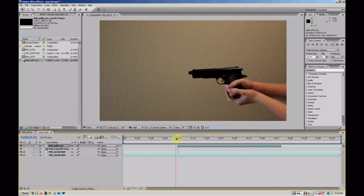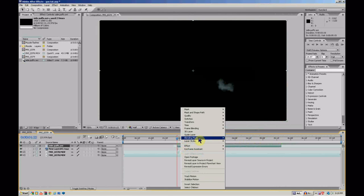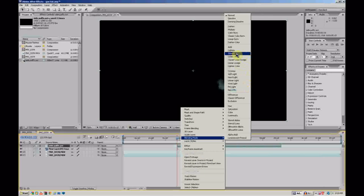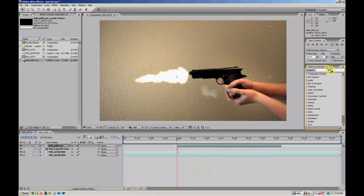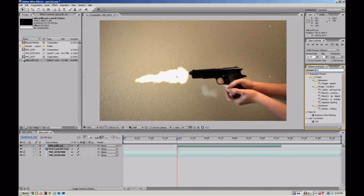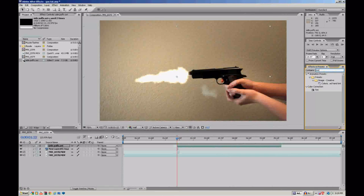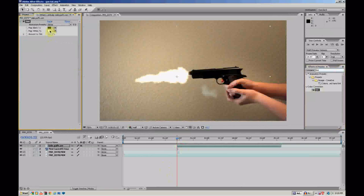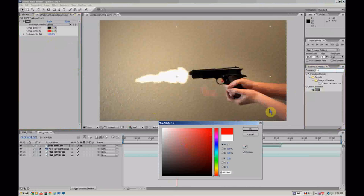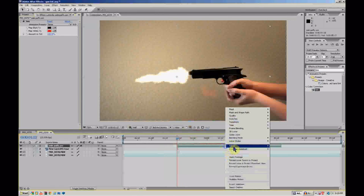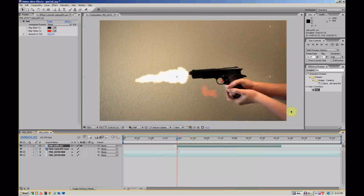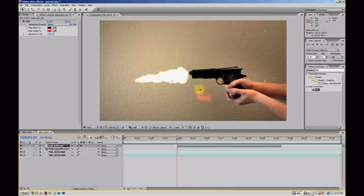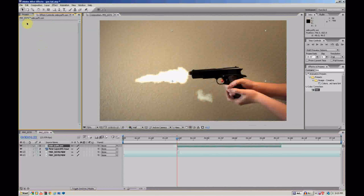Now, right click. Go to Blending Mode. Screen. Now, if you wanted to, you could go over here. If you were doing blood. And you could add a tint effect. Make it red. Change the blending mode to add. You need to have blood. But, we're not doing that. We're doing smoke for a gun.